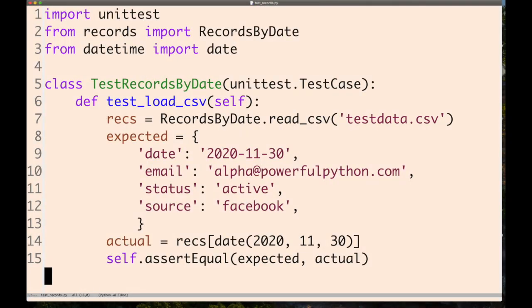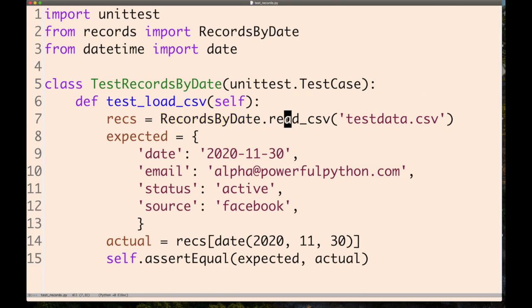Let's look at an example of writing complex Python code. This is a unit test for a class called RecordsByDate.